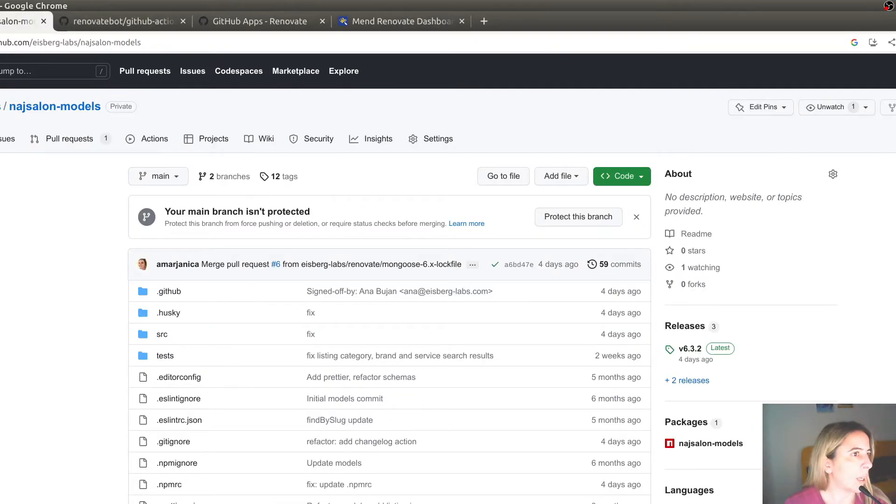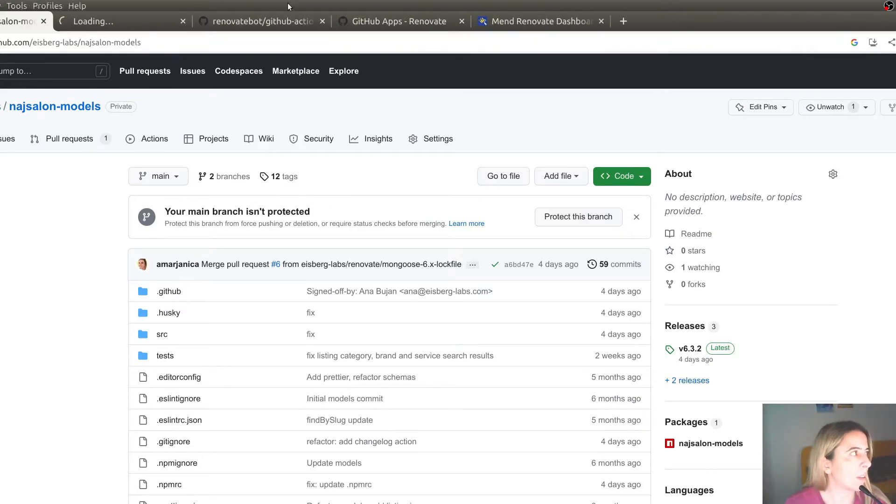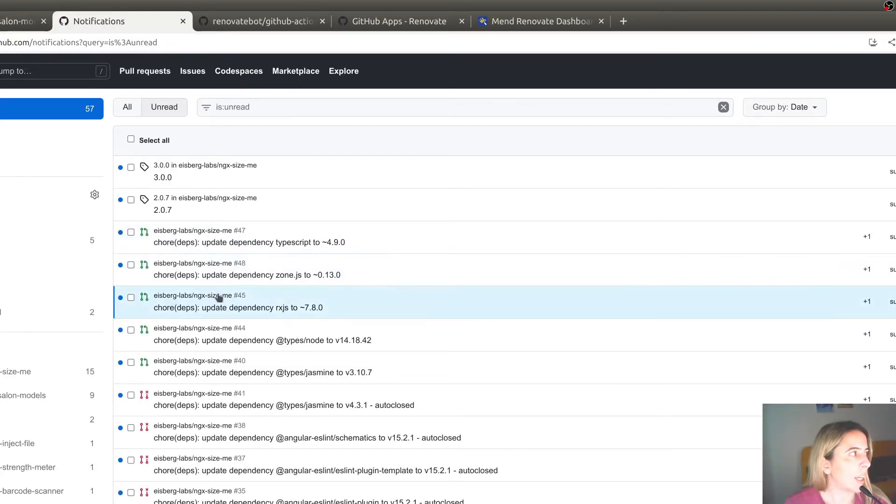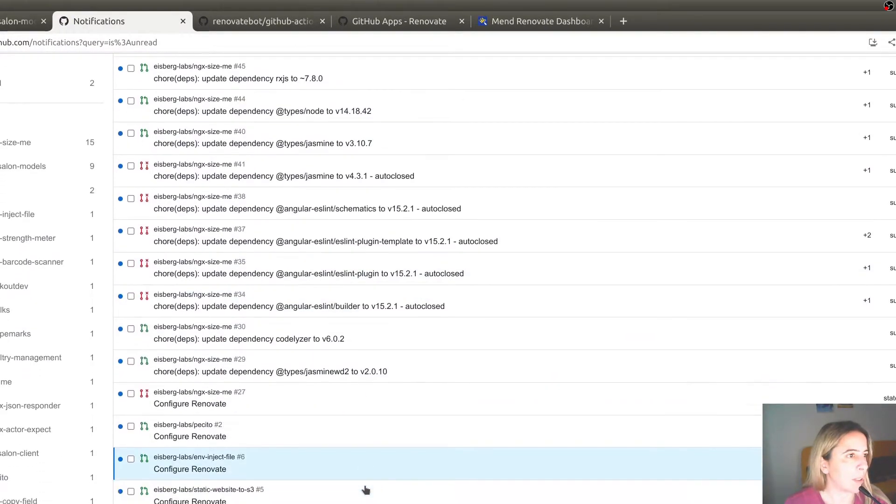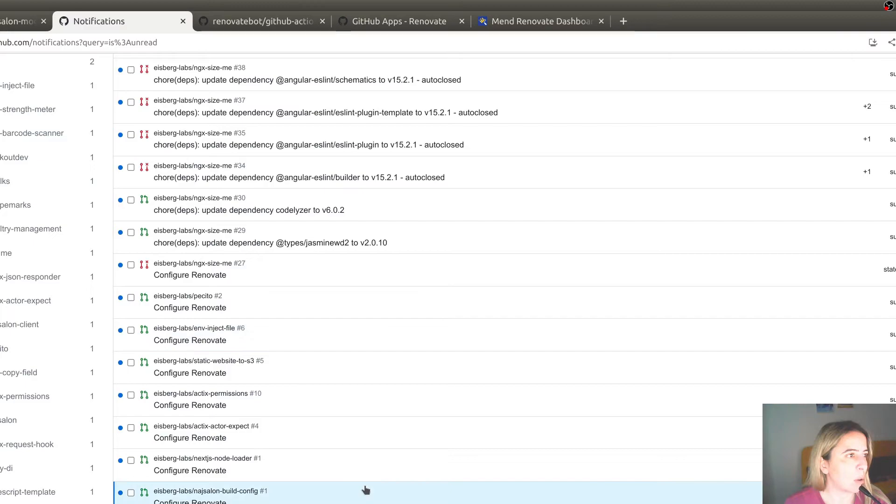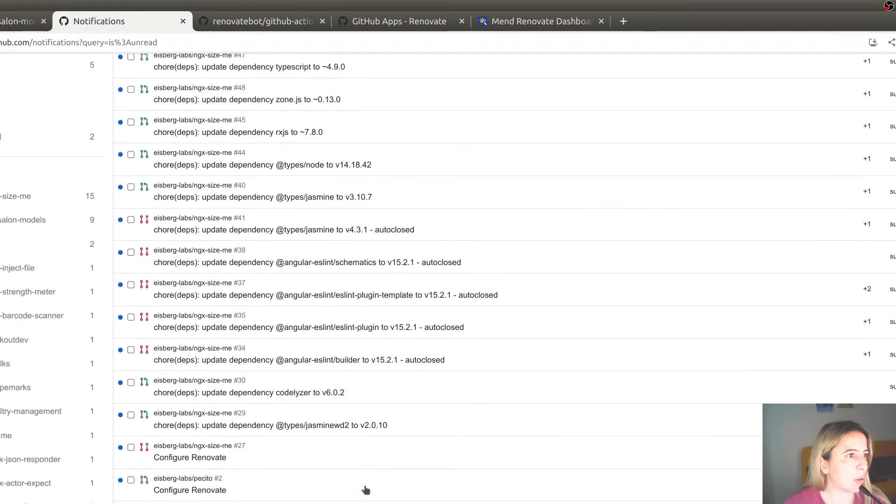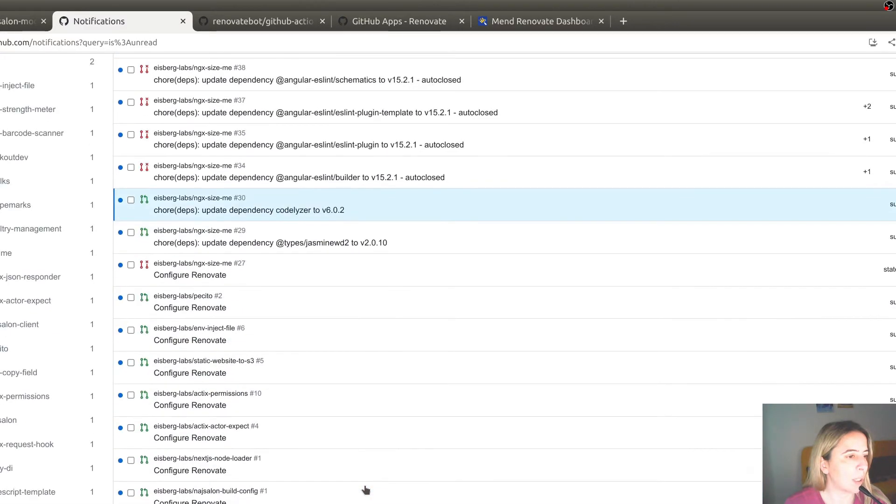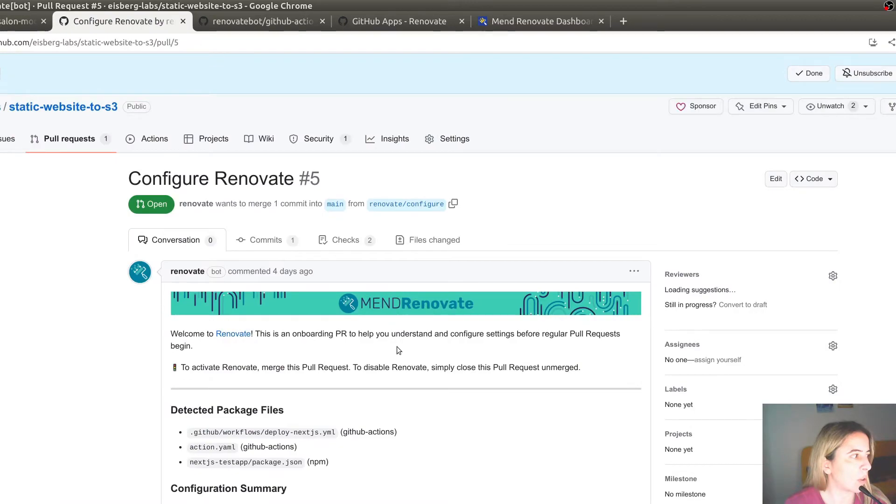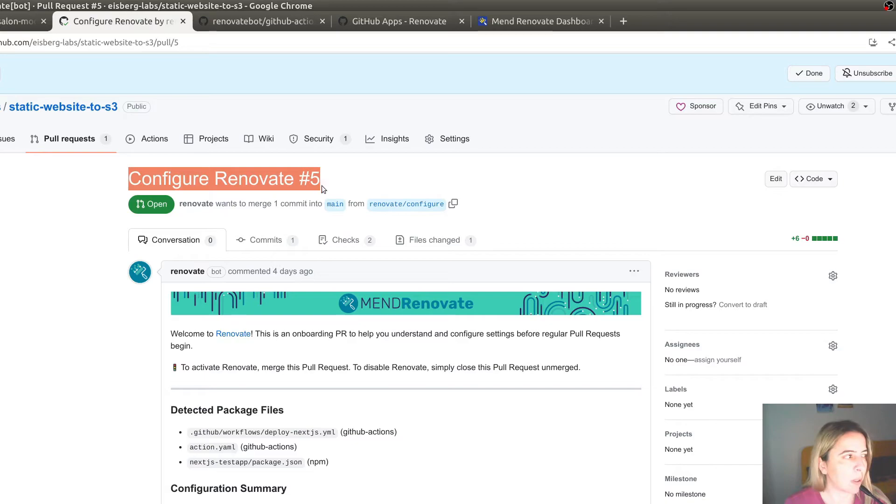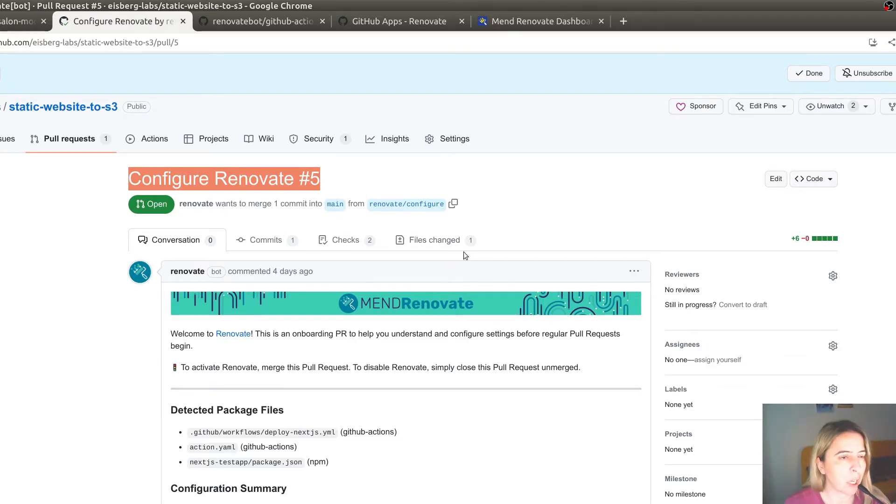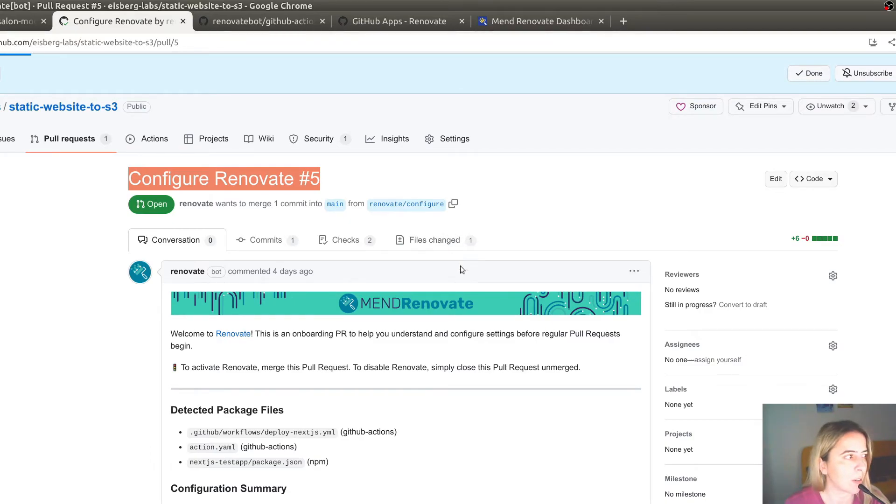And when you enable it as a GitHub app, please avoid my mistake. And don't enable everything that you own, because Renovate Bot will, for each of your repositories, open this pull request. And this pull request contains basic configuration that Renovate needs for checking of your dependencies.